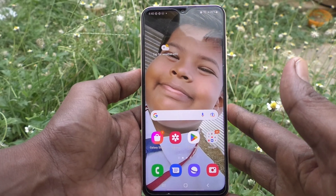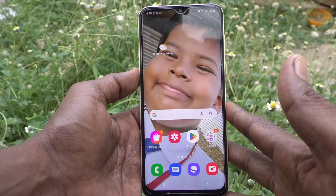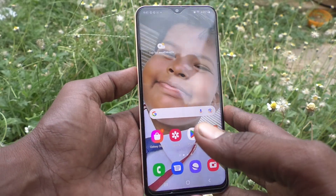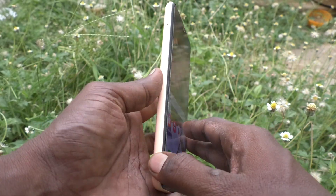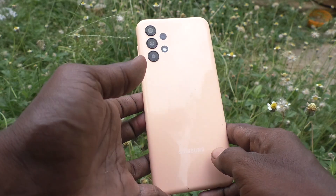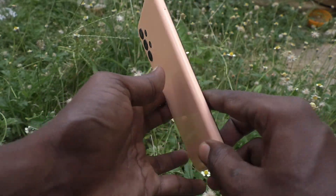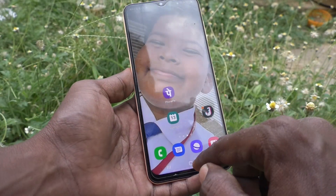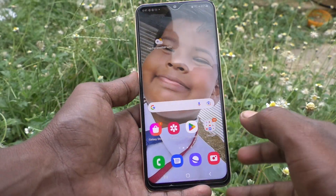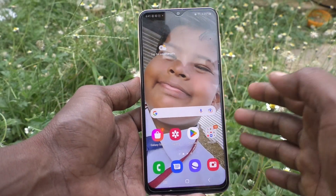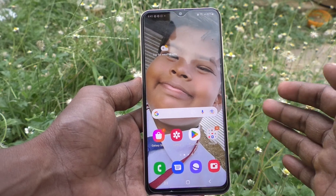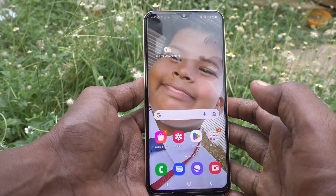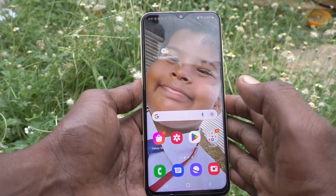Hi friends, this is Five Minutes Talk YouTube channel. Here is the Samsung Galaxy A23 smartphone. In this video you will learn how you can set a real WhatsApp in your phone on the Samsung Galaxy A23.